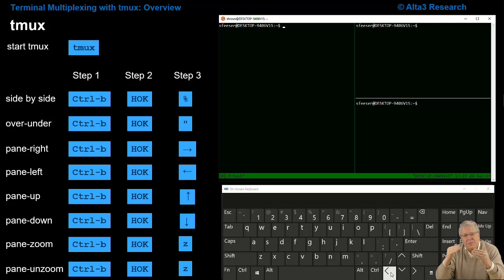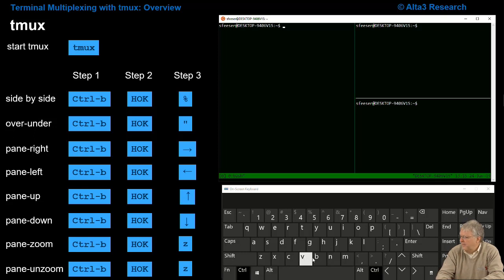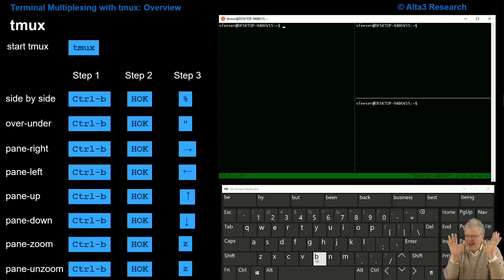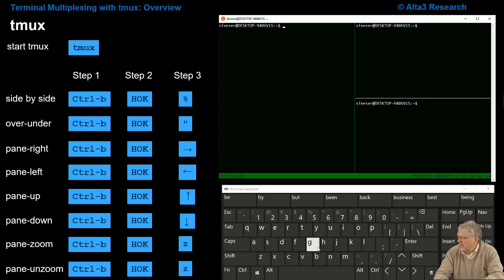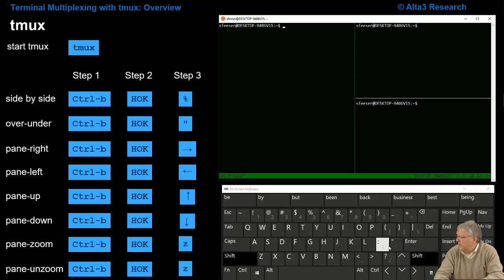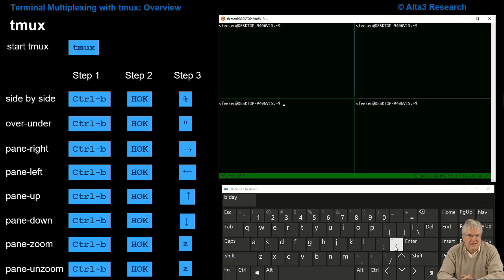Now I want to split that up and down. So I'm going to do step one, Ctrl-B, step two, the hardest step there is for some reason, hands off the keyboard. Step three is the over-under is a quote, a double quote, so I'm going to do a shift single quote. And I now have four panes.